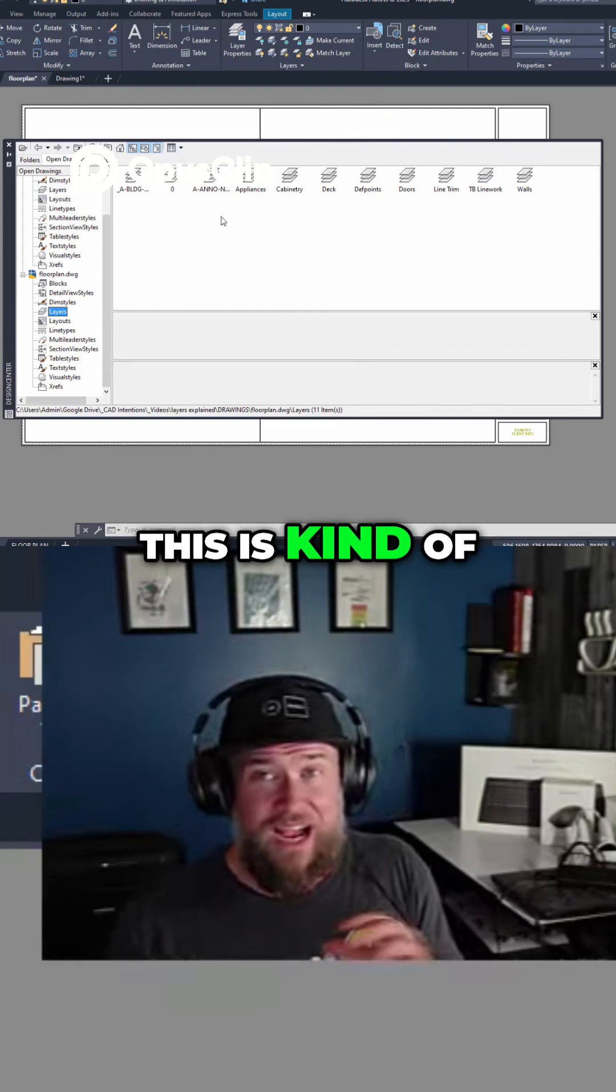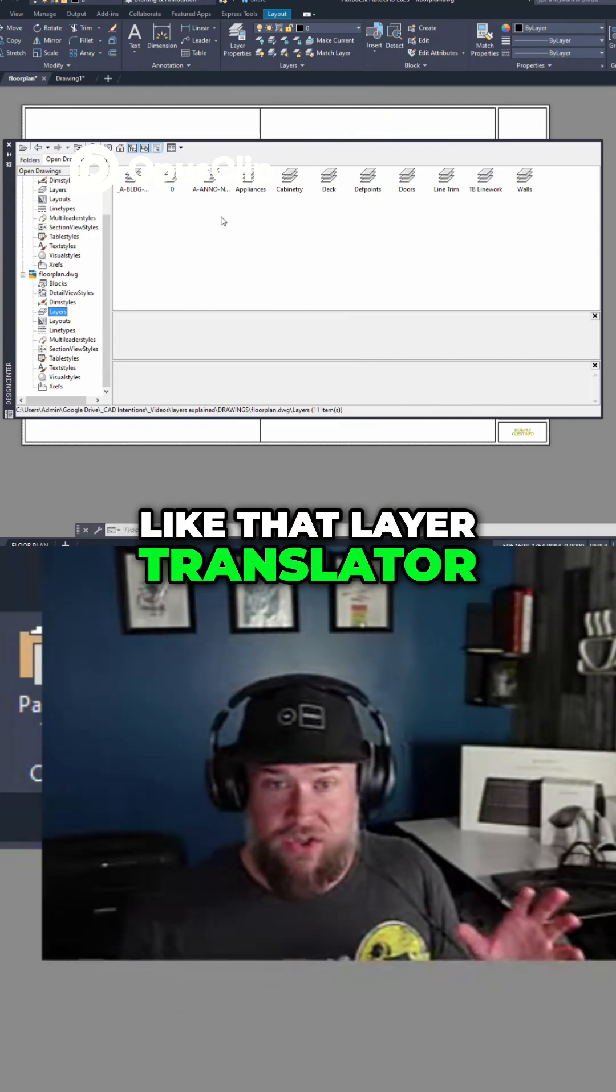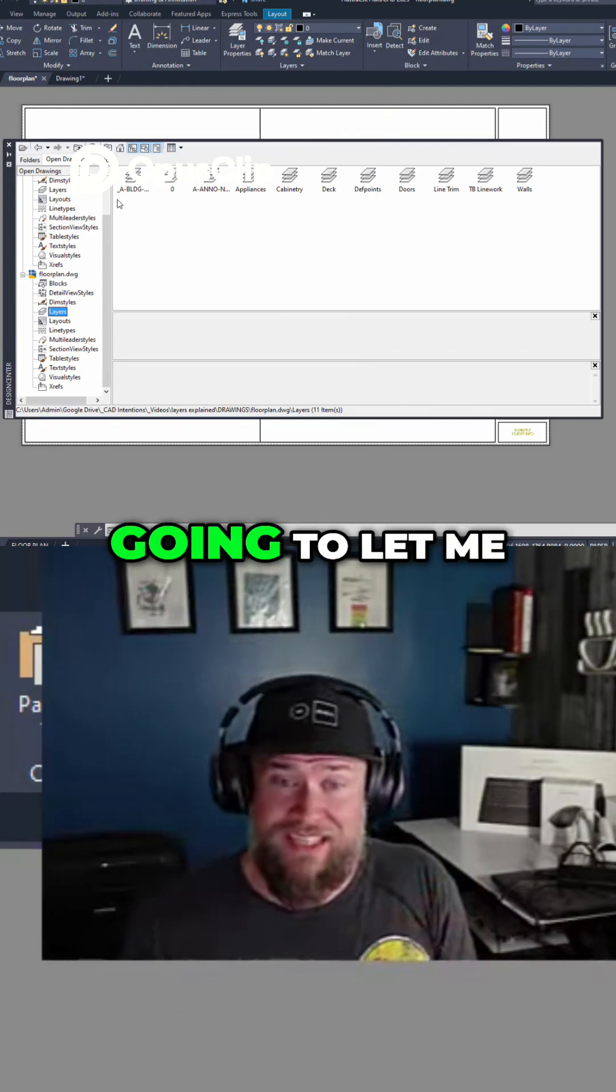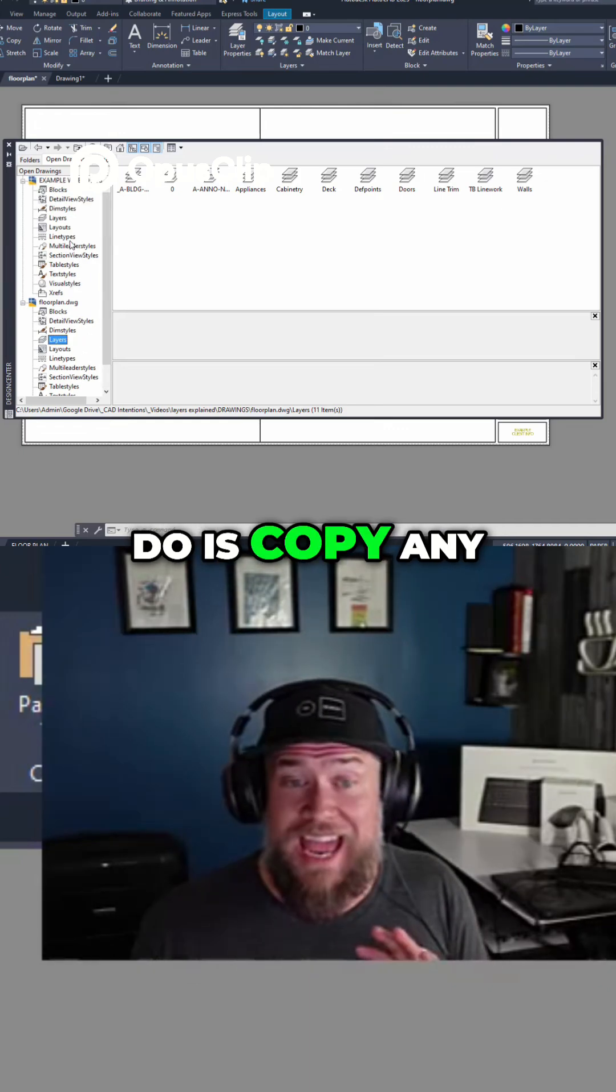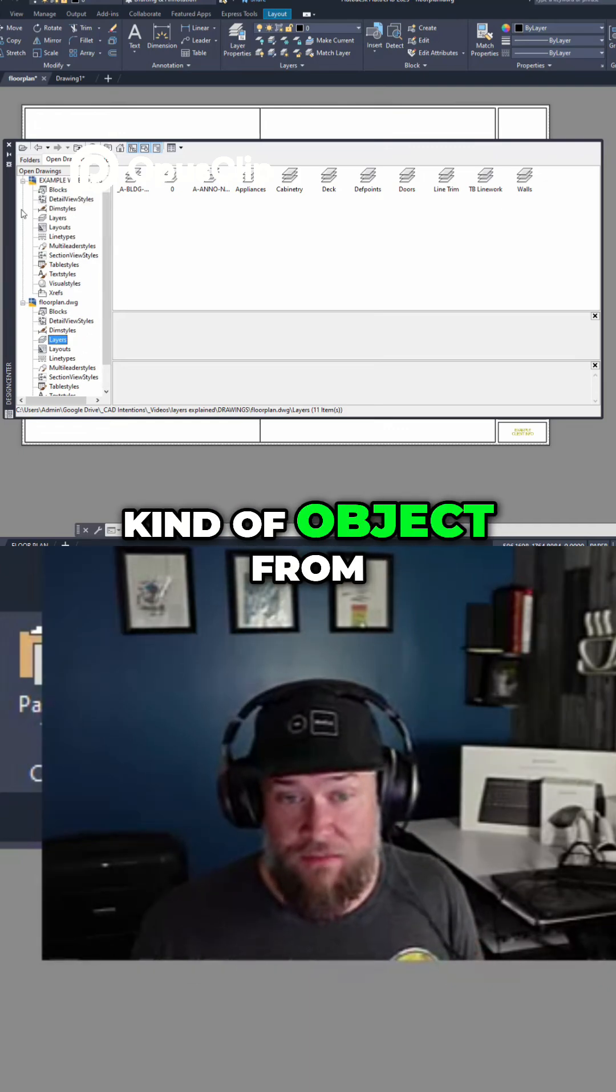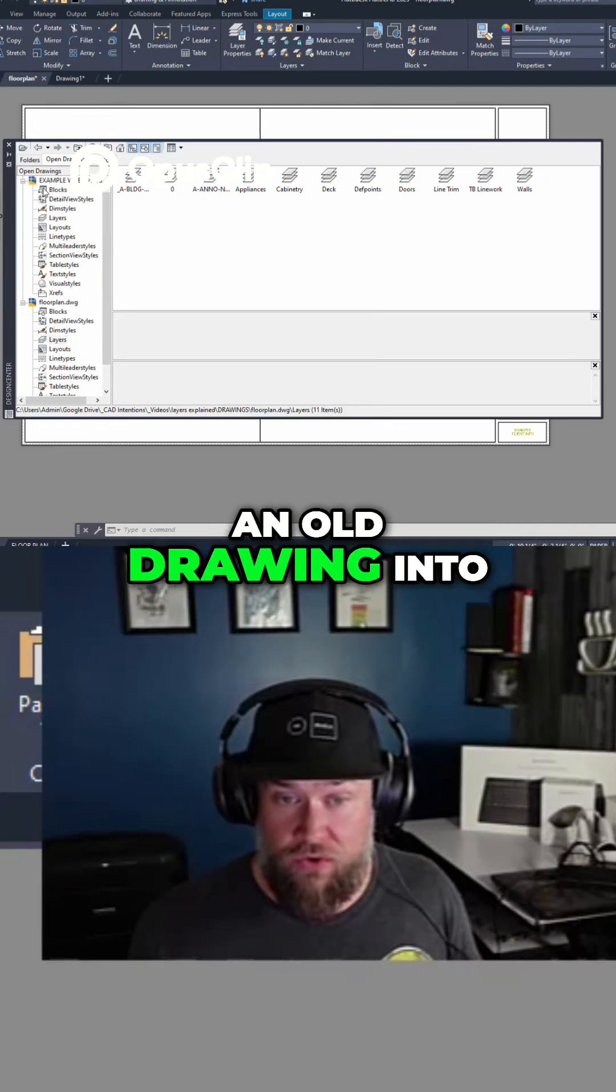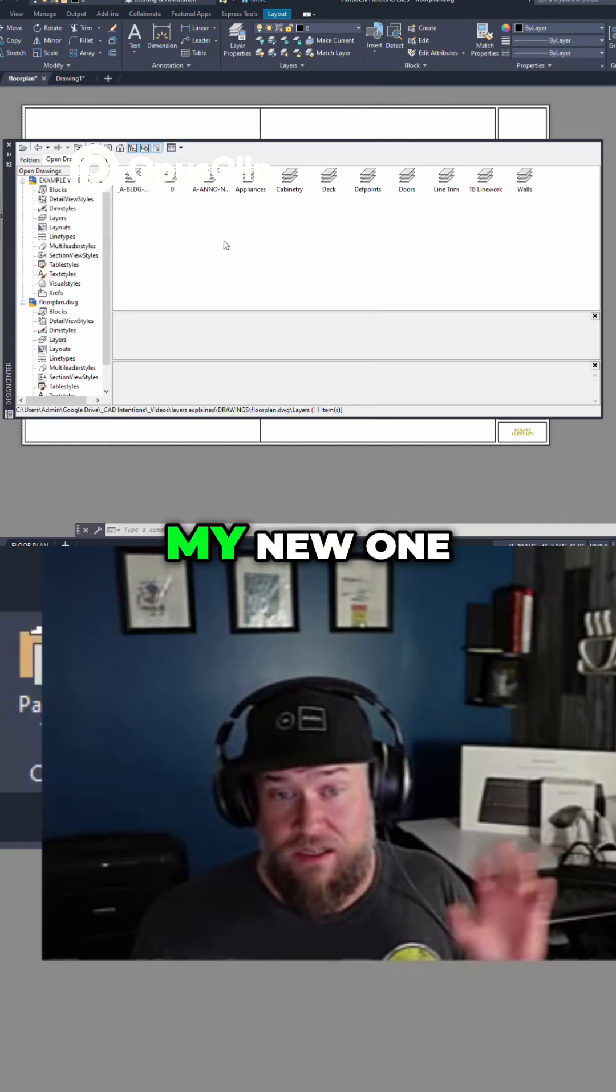Again, this is kind of like that layer translator, but what this is going to let me do is copy any kind of object from an old drawing into my new one.